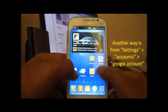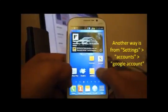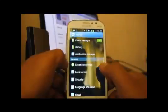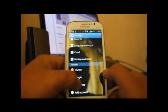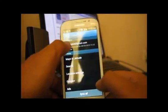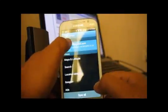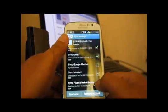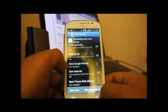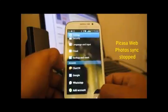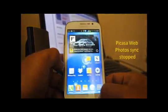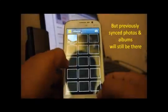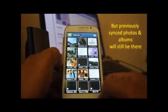There's another way to do it — go to Settings, go to Accounts, tap on the Google account, then tap on the account, and uncheck Picasa web albums. This will stop syncing Picasa web albums to your gallery.